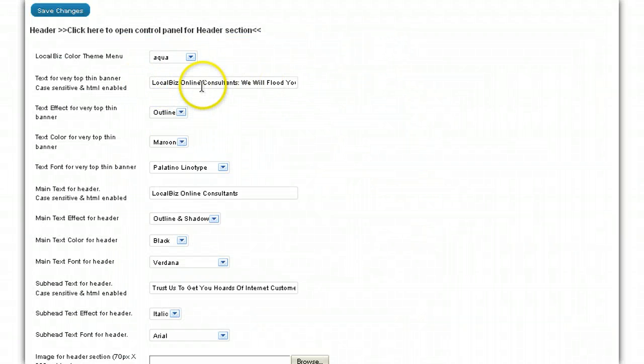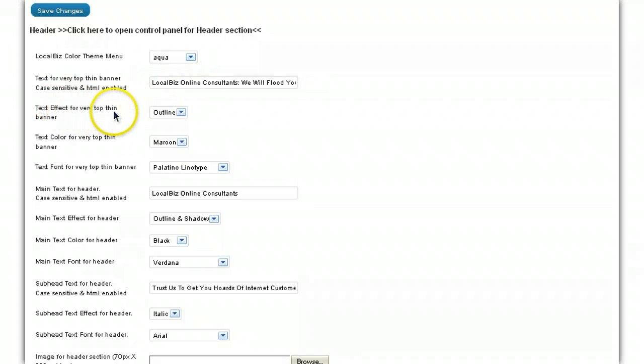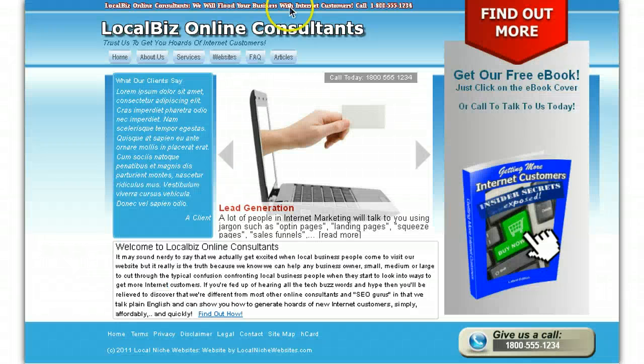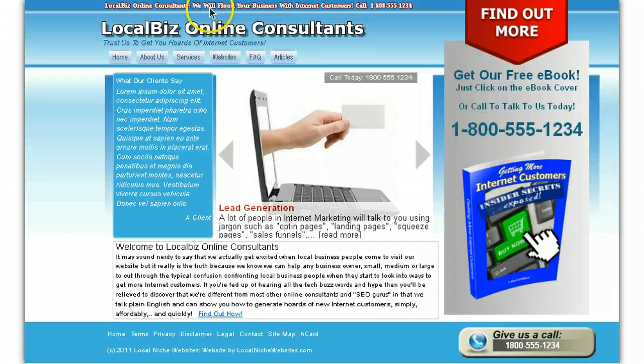Okay, so whatever you type in there, and it is case sensitive and HTML enabled, so you can create links to text in there if you want to. Okay, and then the text effect for the very top thin banner, that's this one here, it's outline. At the moment we've got an outline effect of maroon color. It's a bit hard to see. If I just amplify this a little bit, just blow that up,